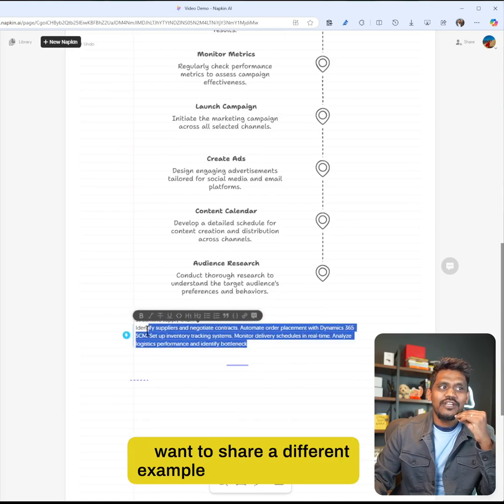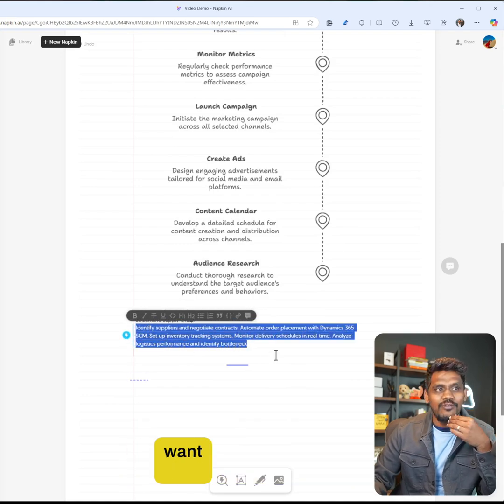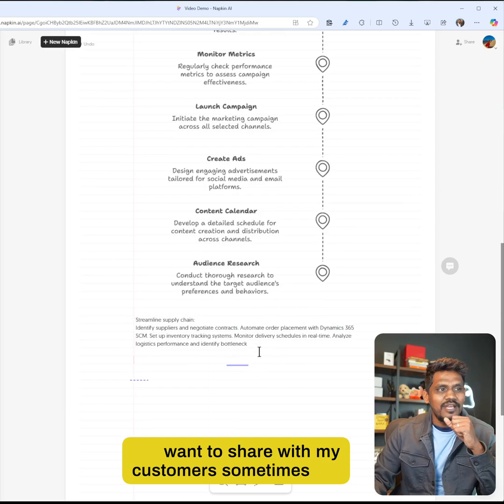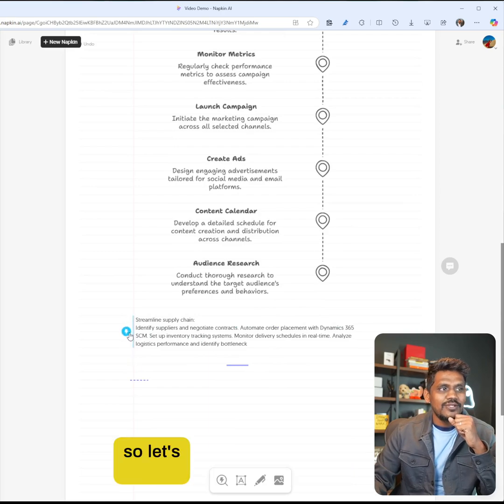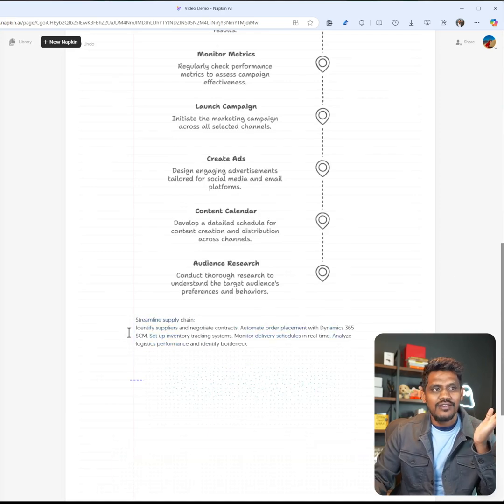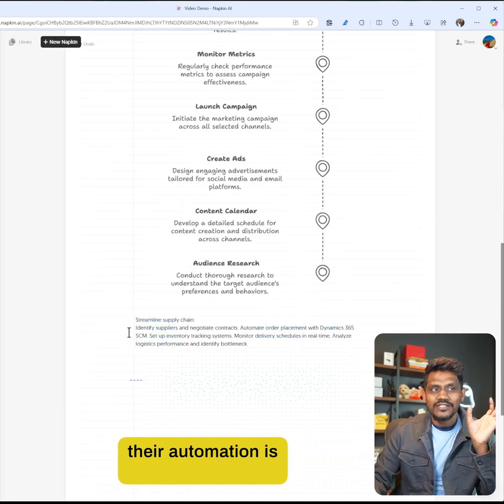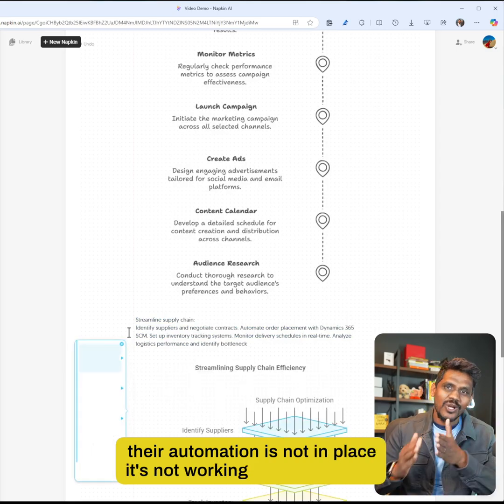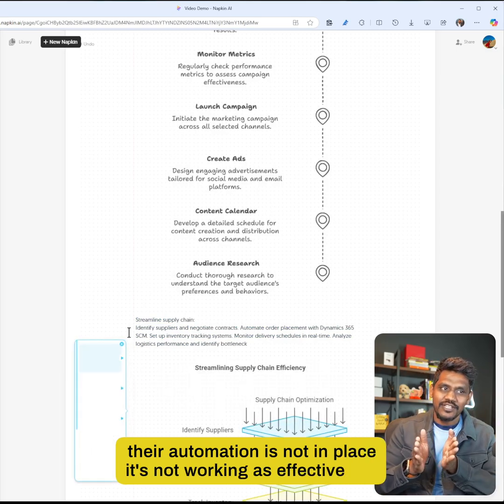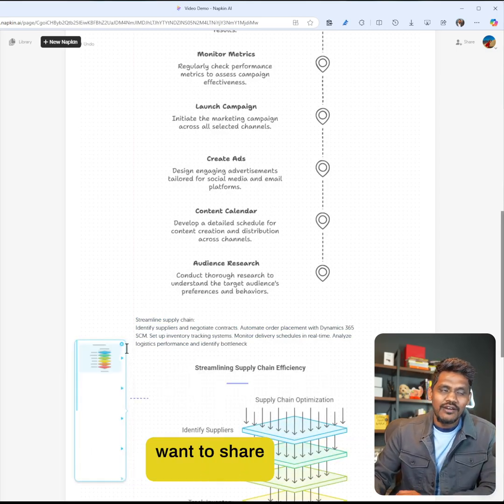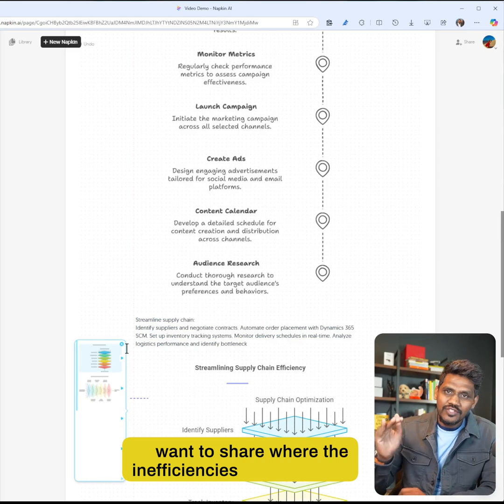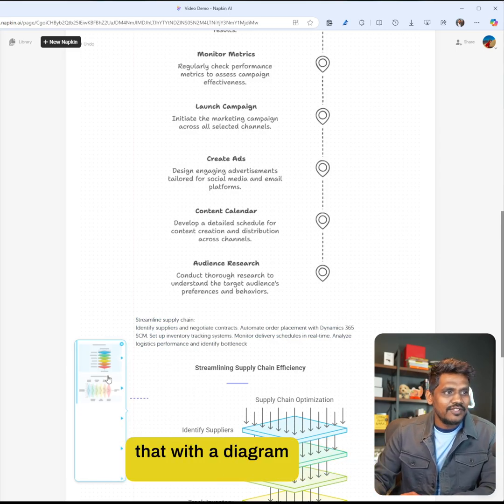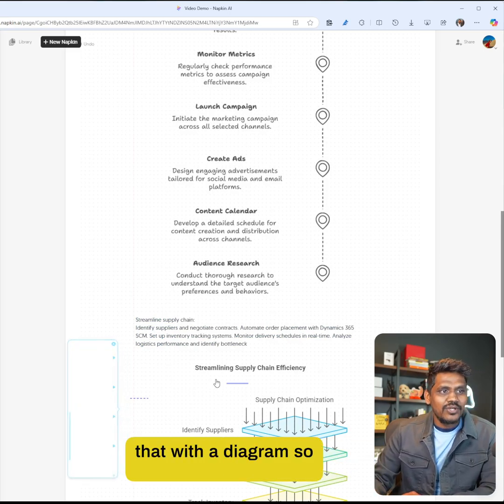I want to share a different example now that I use when I speak with my customers sometimes. Let's say I have a customer in supply chain - their automation is not in place, it's not working as effectively. I want to share where the inefficiencies are, and I can do that with a diagram.